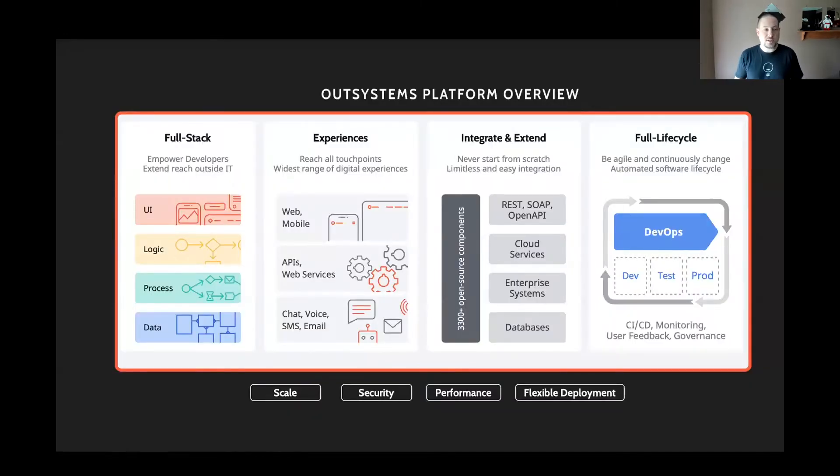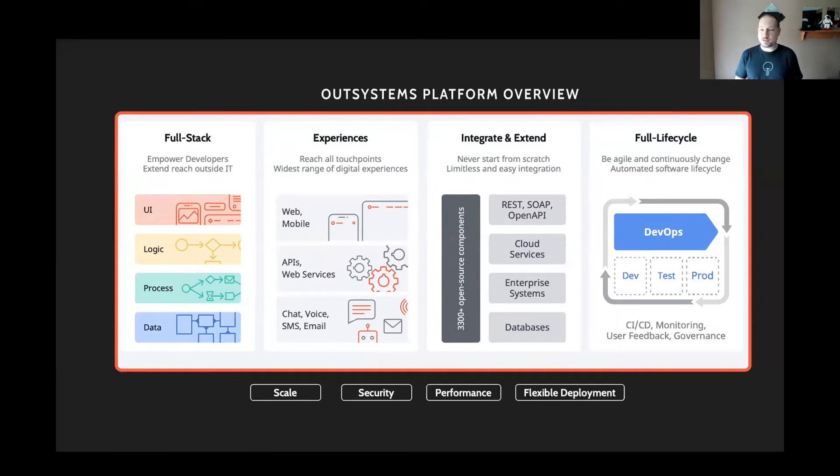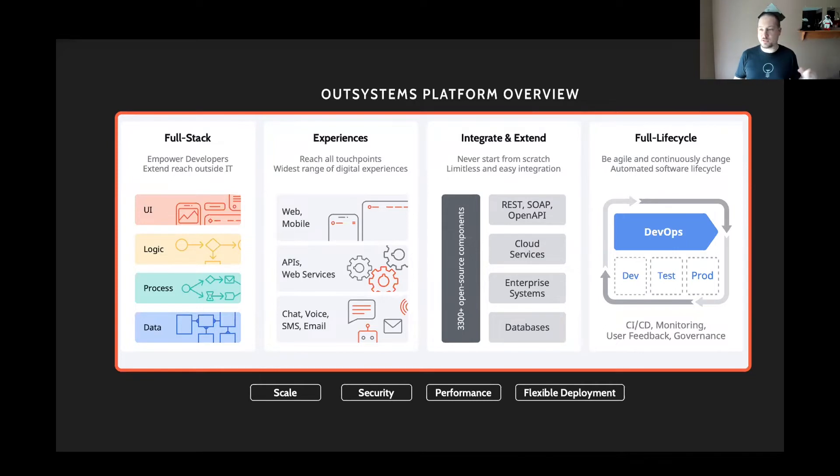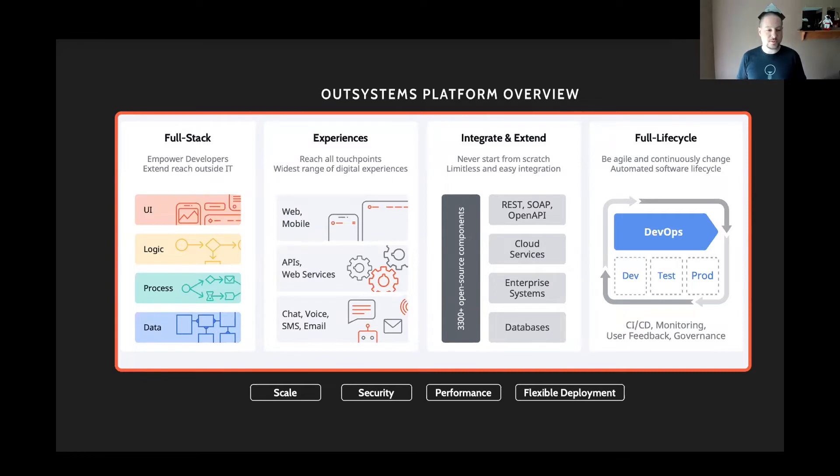And so when I say full-stack, I'm talking user interface, back-end logic, business processes and workflow, and data. I've already mentioned that it targets web and mobile, but it also gives you the ability to both consume and expose APIs through REST and SOAP services.